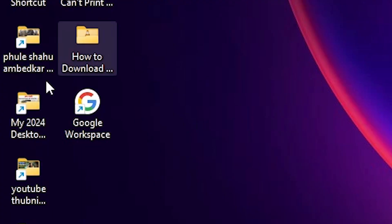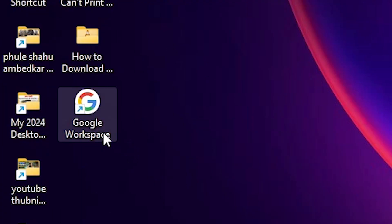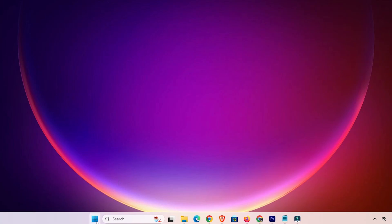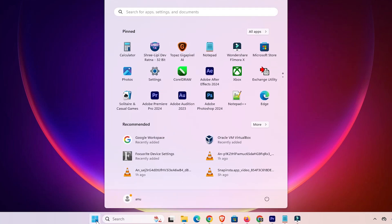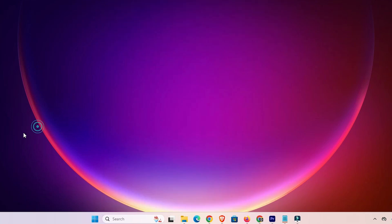And here we find on desktop we find Google Workspace. Also on Start we find Google Workspace. That means our Google Workspace is installed.